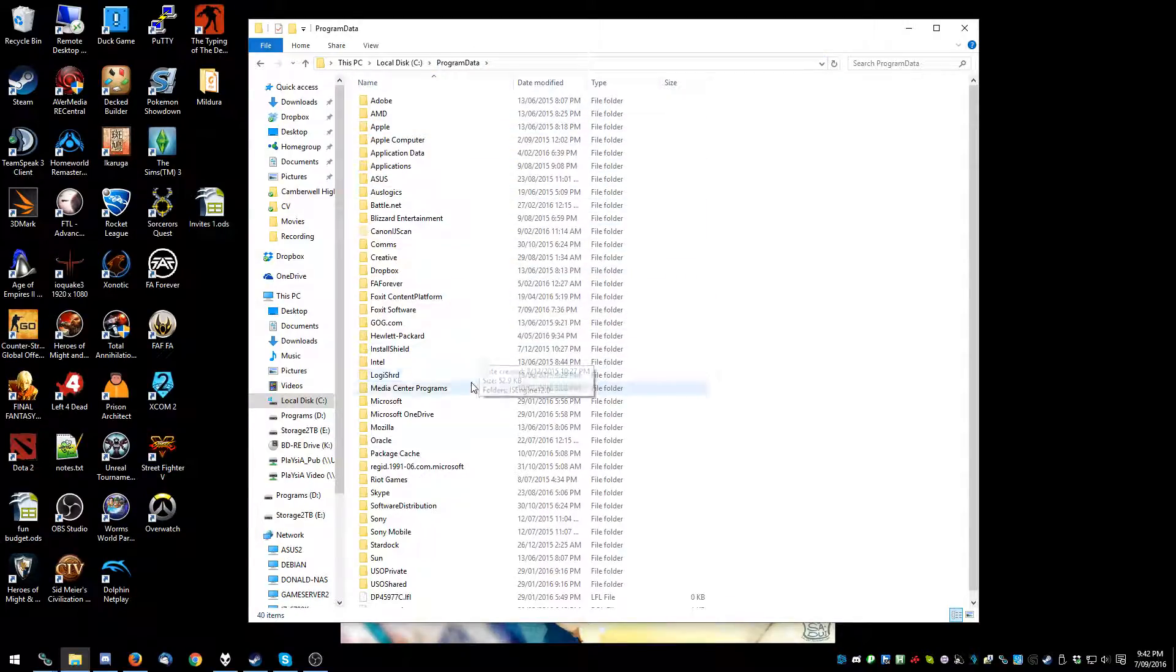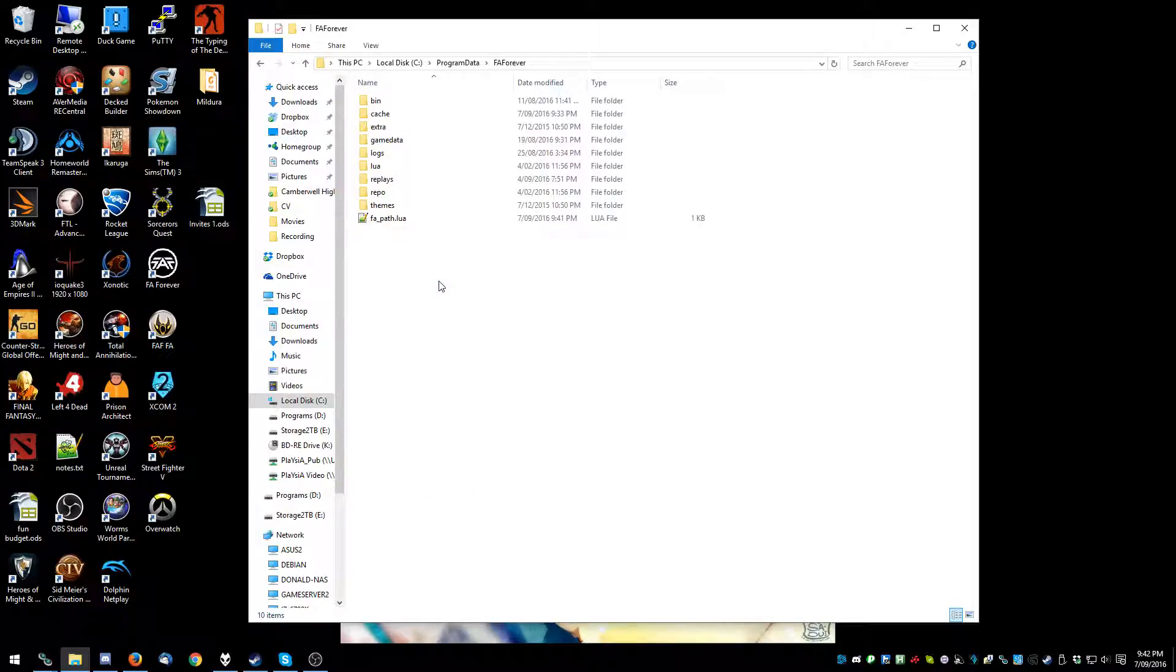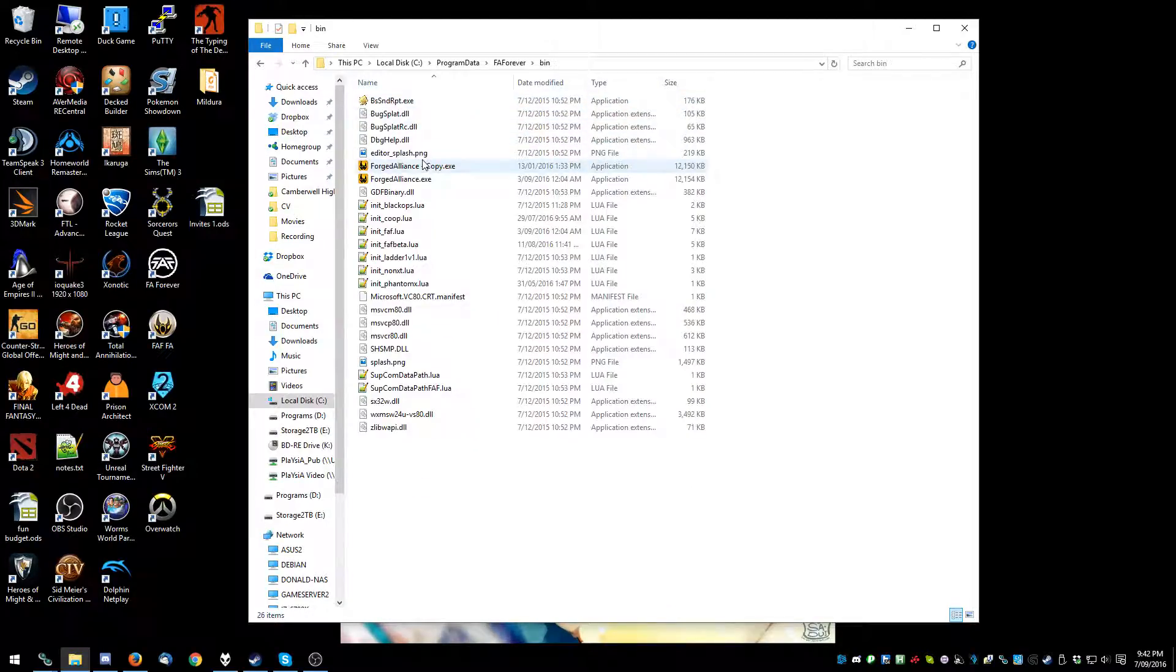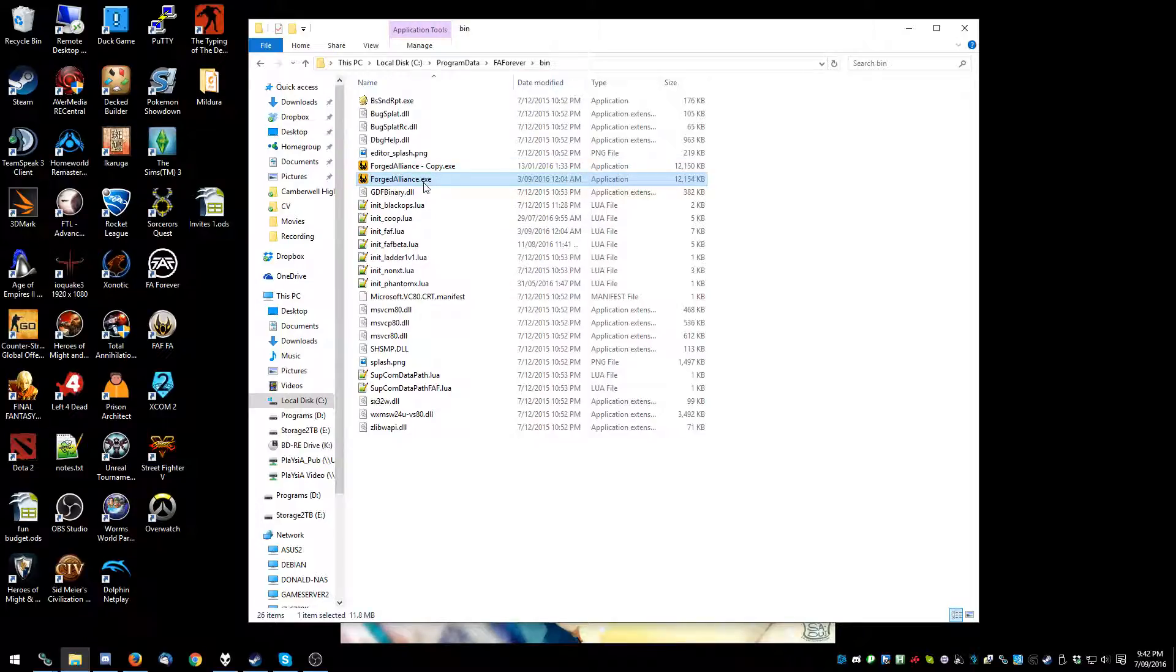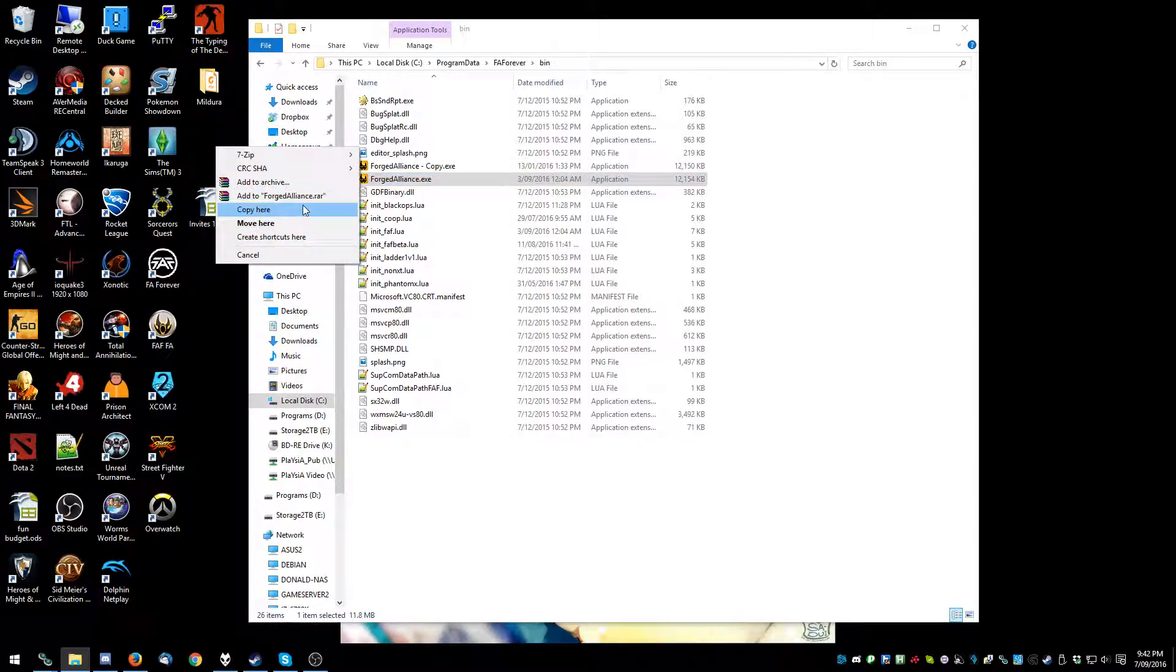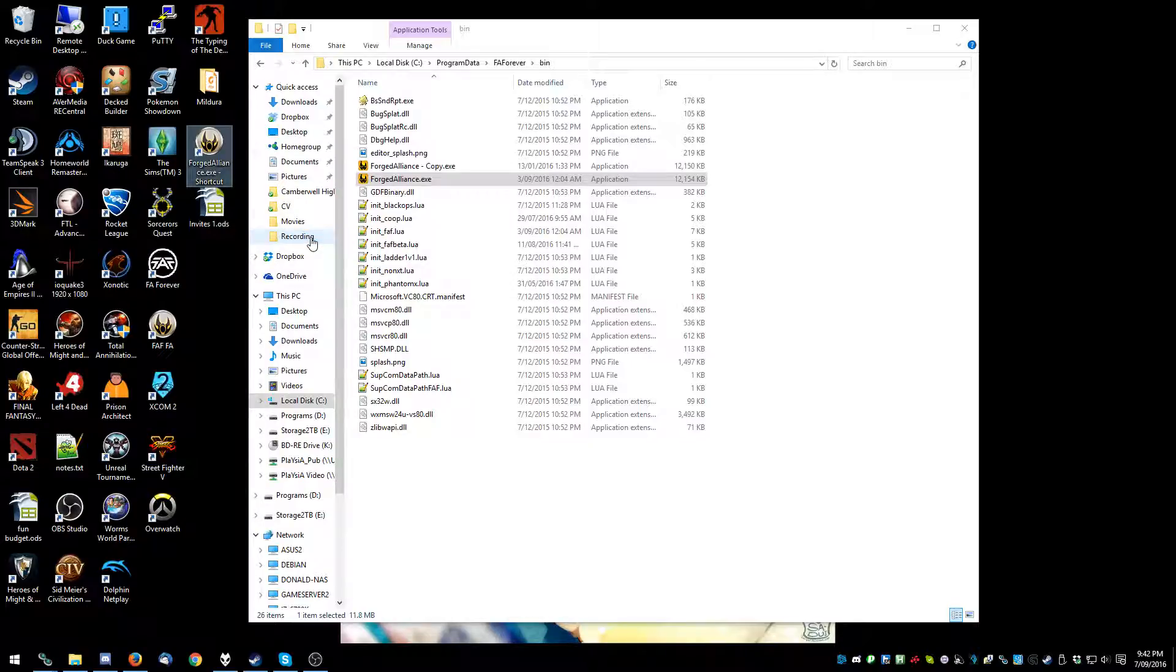Next up you find FAForever, then you want to go to bin. Now grab the ForzaLions.exe, drag that to your desktop, create the shortcut.